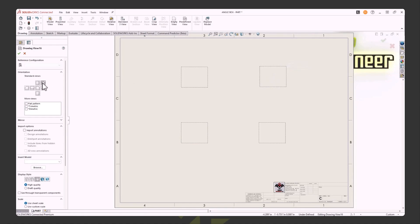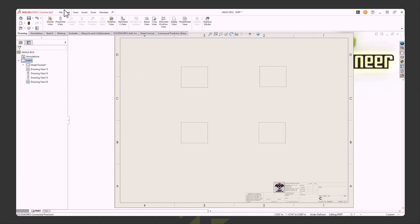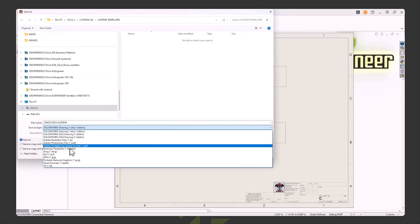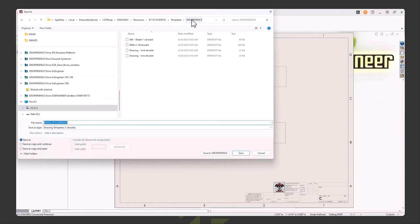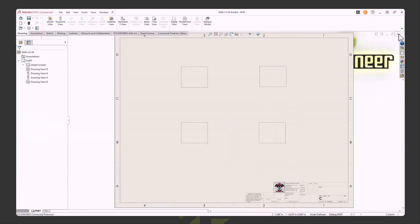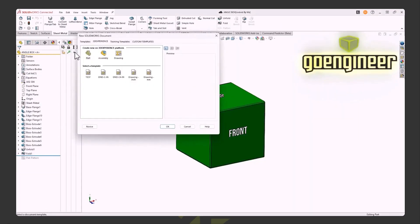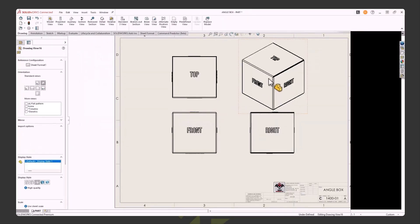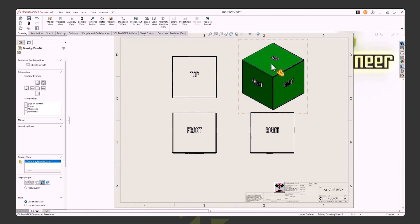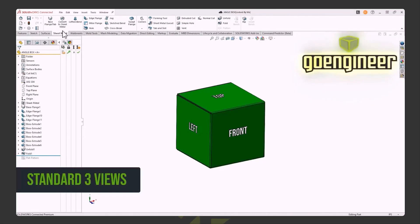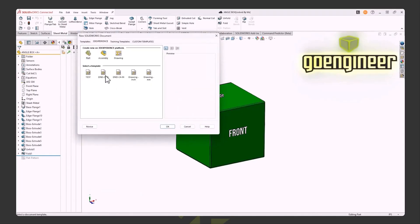I'll go back to Predefined View and add an Isometric view on the left side. Now I want to save this — Save As Drawing Template, give it a unique name so I know it pre-populates with four views. I'll call it 'C4-Inch' so I know it's the predefined four-view version. Hit Save and close it out. Now when I go to File > Make Drawing from Part, I see 'DMD-C4' — hit OK and the views are already there. I just change the display to shaded and I'm off to the races.